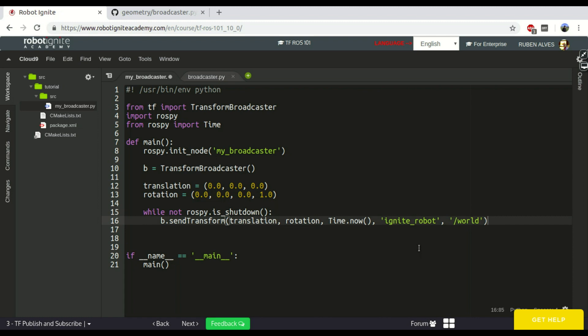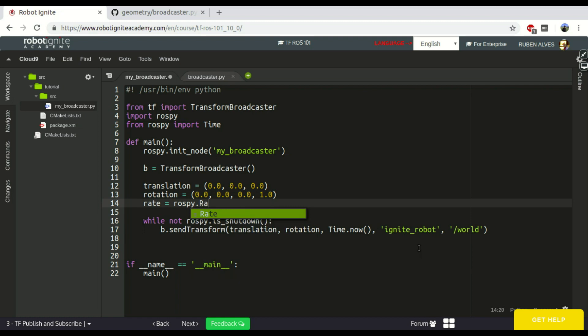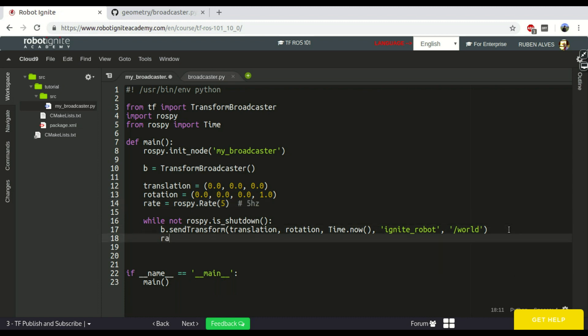And we want to publish the message five times per second. So, we create here a rate, five, which is five hertz. And we sleep here, rate.sleep.